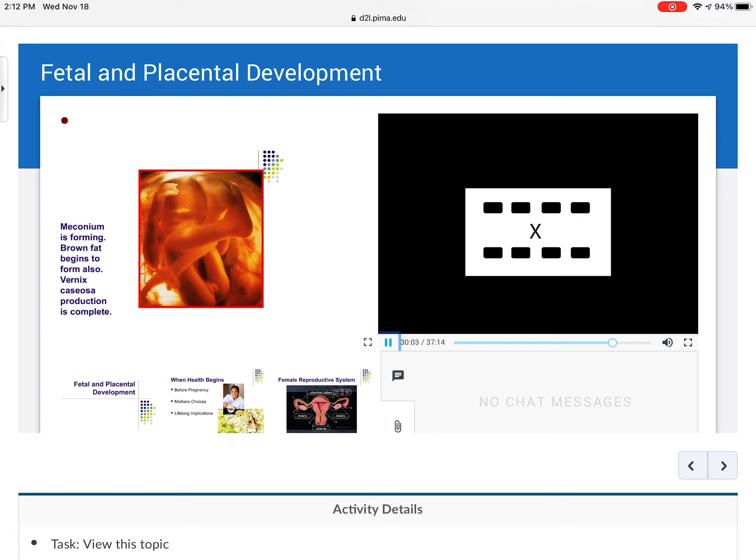Meconium is forming, brown fat begins to form, vernix production is almost complete, and at this point you can often tell the sex of the baby. Usually the big ultrasound is done around this time — between 16 and 20 weeks — where they can determine sex and identify many abnormalities. It's a significant time when parents can get reassurance or find out if there's anything wrong.